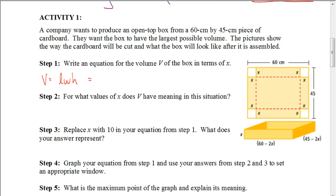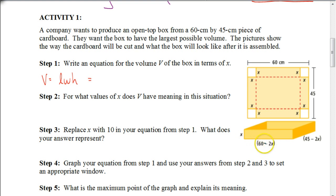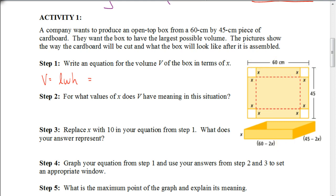To find the volume, we take length times width times height. The height of the box will equal x. The length would be 60 minus 2x, because the length of the cardboard is 60 centimeters and we're taking away x from both sides.